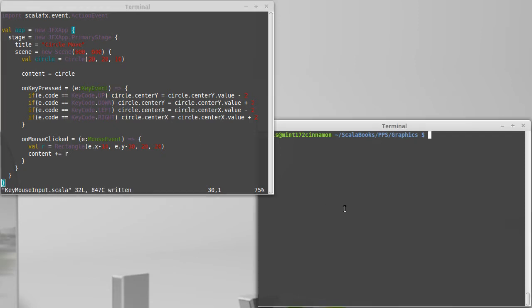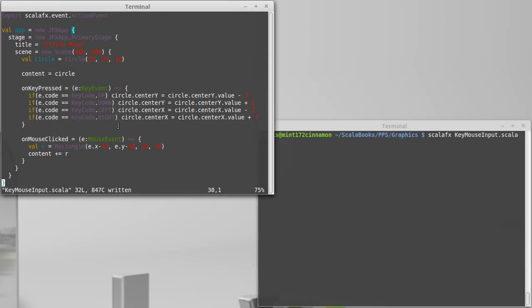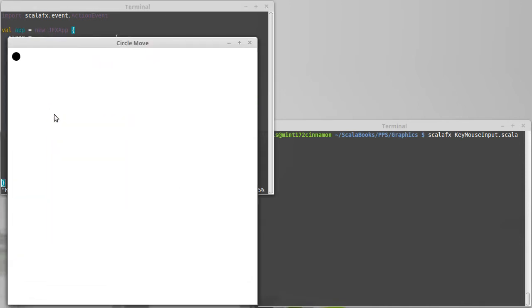Okay, and at that point we should have the ability to go clicking and add rectangles. So click, click, click, click, click, click, click.